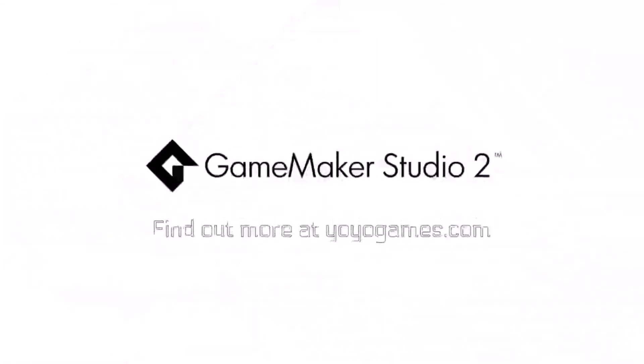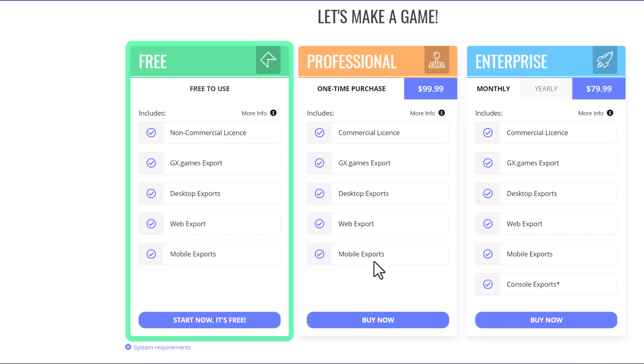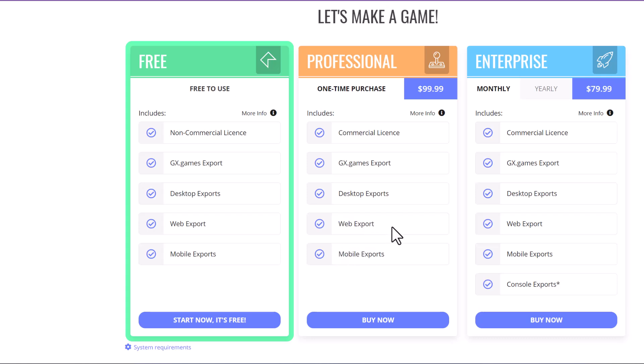Before this pricing model, each export target cost hundreds of dollars — I paid around $200 to export to Android and about $125–$150 for web. Having those exports free for non-commercial use is great. Not many people will be selling their first, second, or third game anyway — it takes a long time to reach a commercial-quality product.